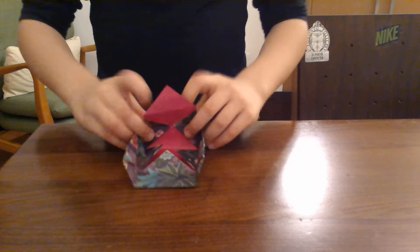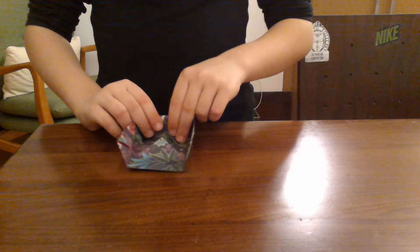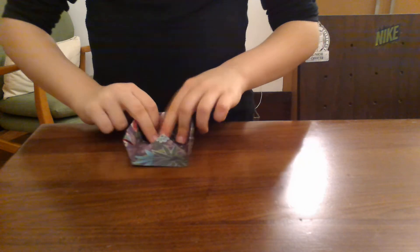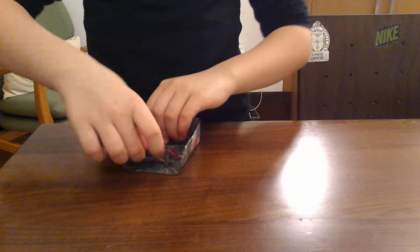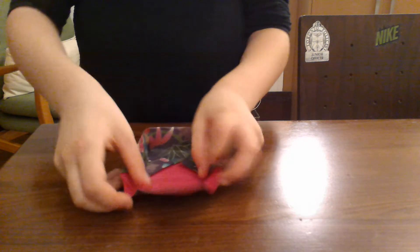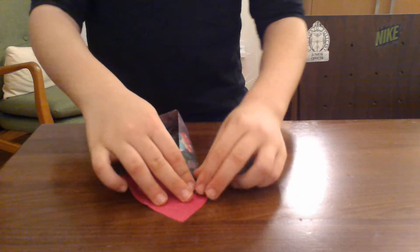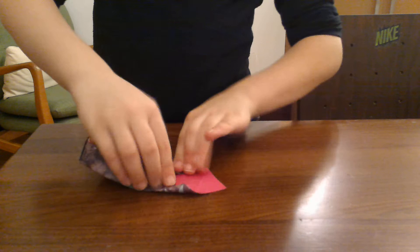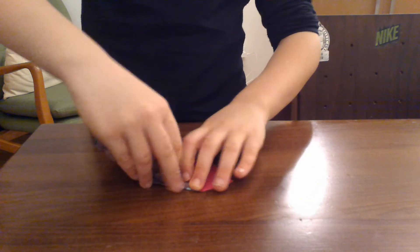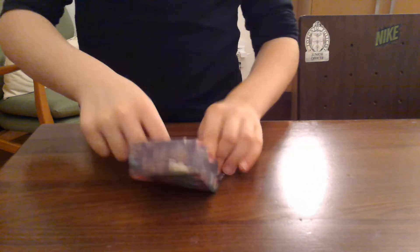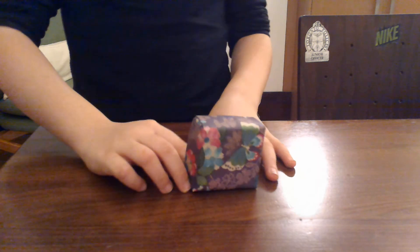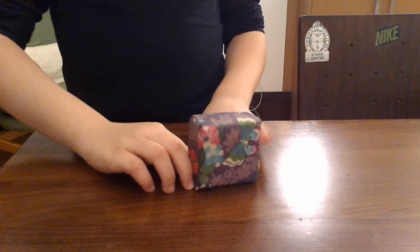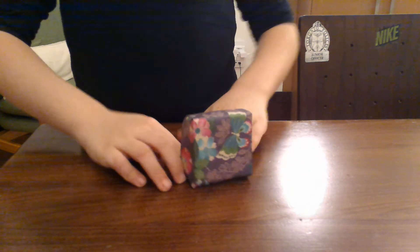And fold down like that, and on the other side the same. Fold these down, fold like that, like that.